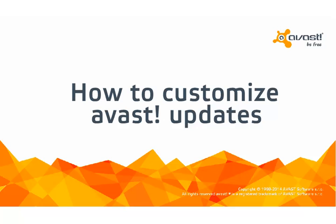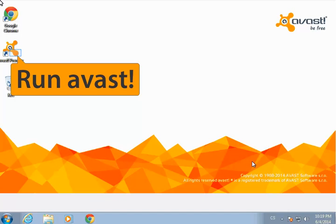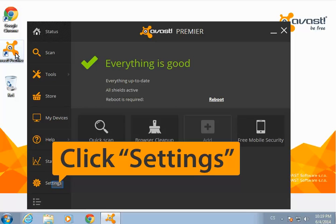By default, Avast virus definitions are set to automatically update when a new version is available. Program updates will ask you first.